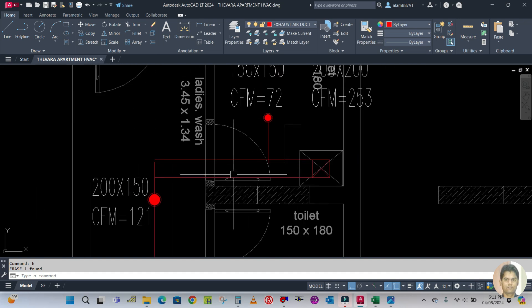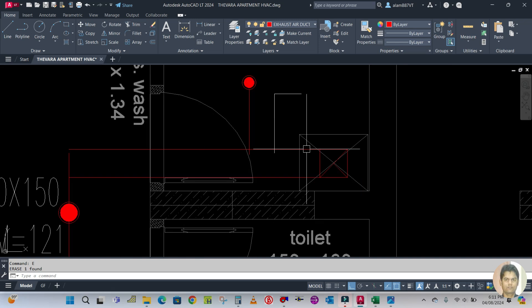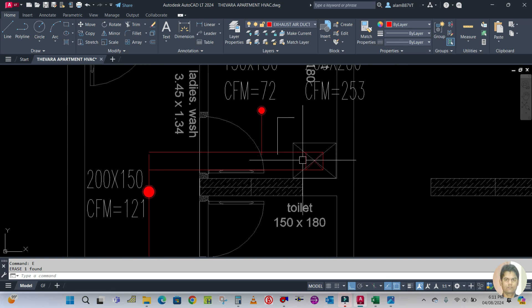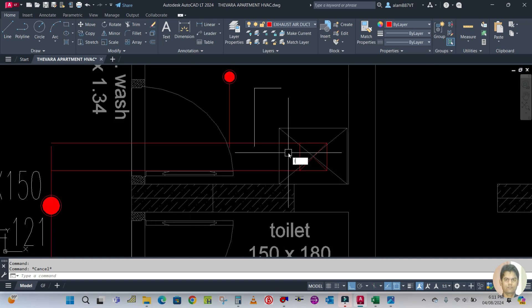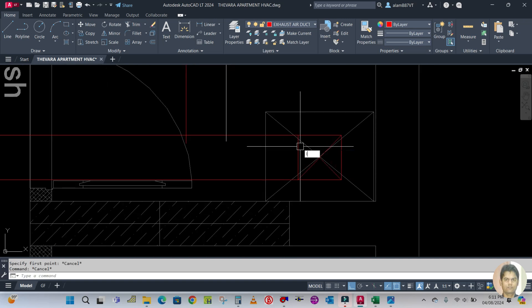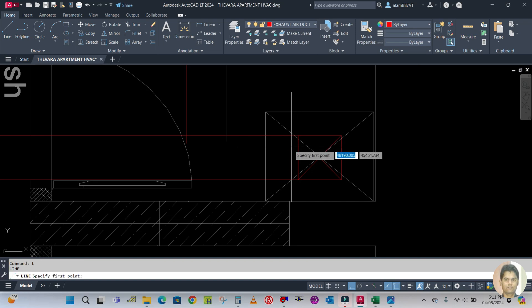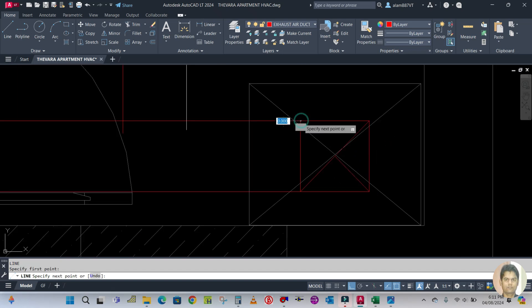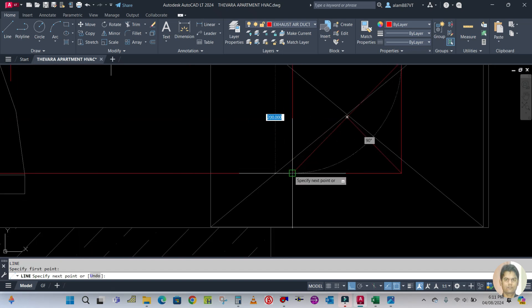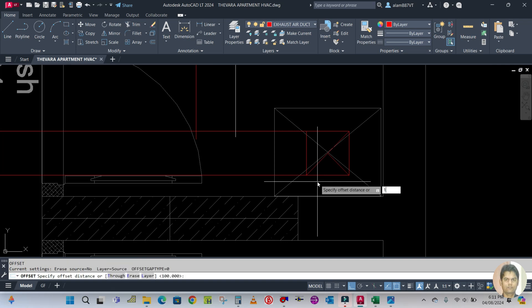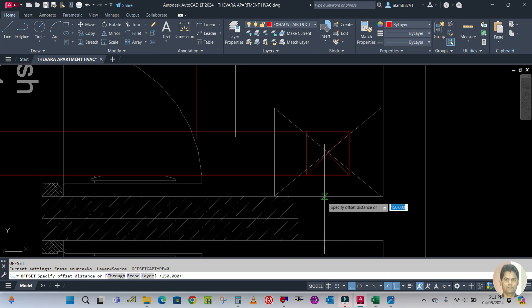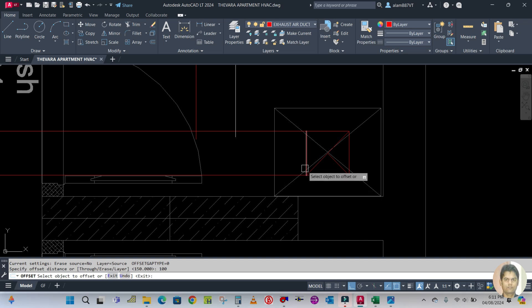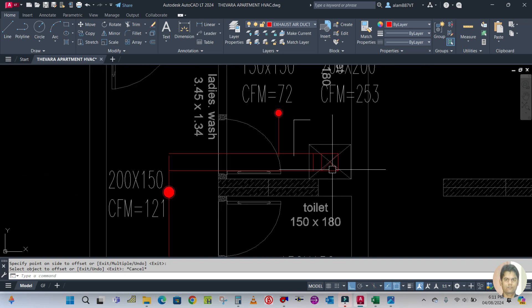This is a duct 200 by 200, and at the riser there will be an elbow or some tapping. The elbow size is 6 inch or 4 inch. I'm going to make one line here, offset 150, and for the small duct we have to keep a radius of 4 inch, which is 100 mm only.